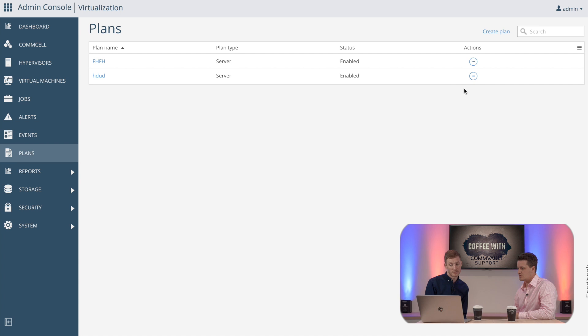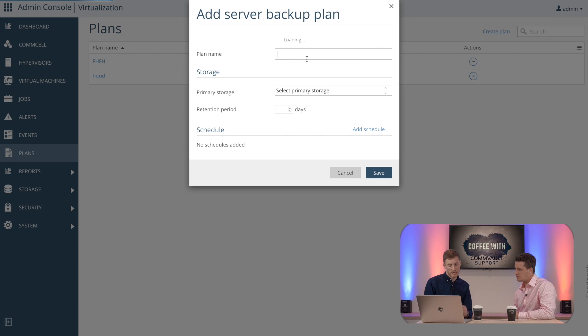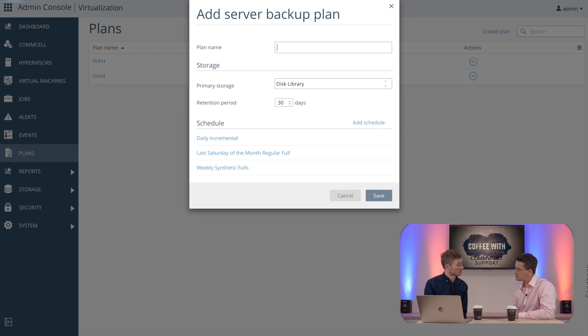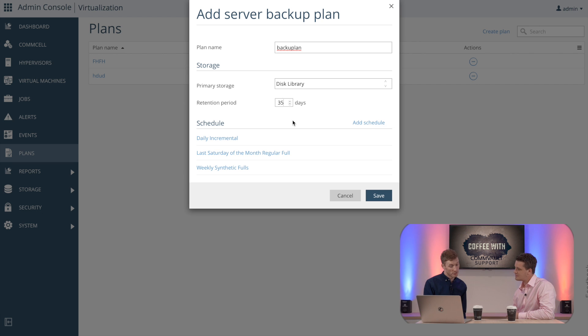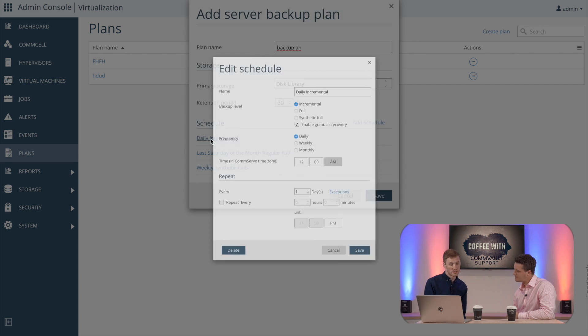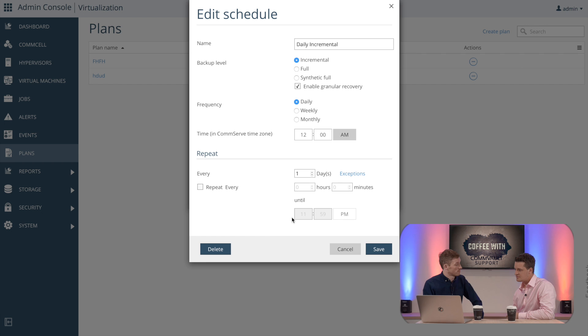So we can actually go to plans here, and what we can do is create a new plan. So I'm going to put the name of the plan, we can choose our disk library here to choose, and the retention for those jobs will be kept. So the default here we can keep it as 30 days. So we can also create a schedule or use an existing one. So here I'm just going to use the daily incremental one. You can see here you can choose your job types and times as well. So it's as simple as that. We now have a new storage policy created for this.